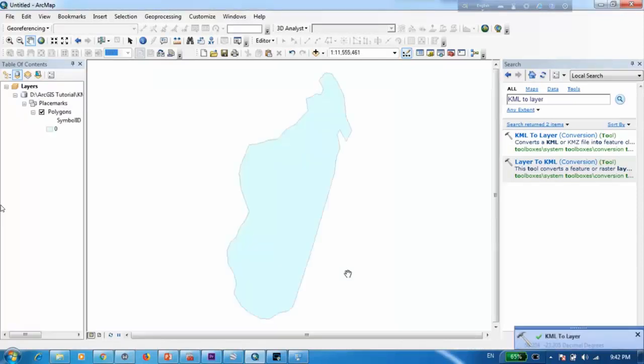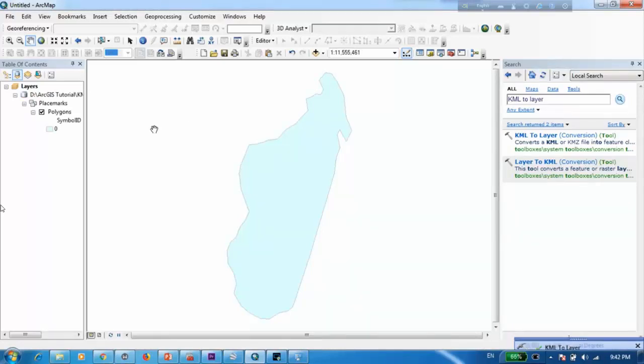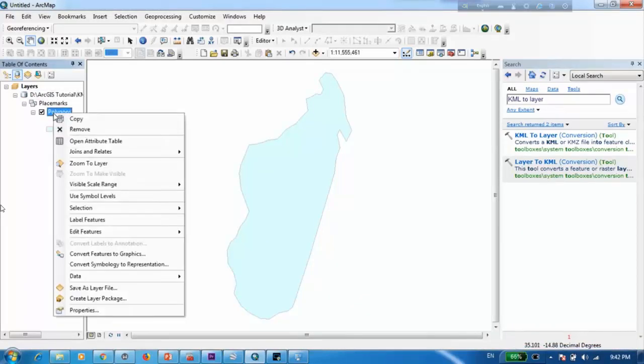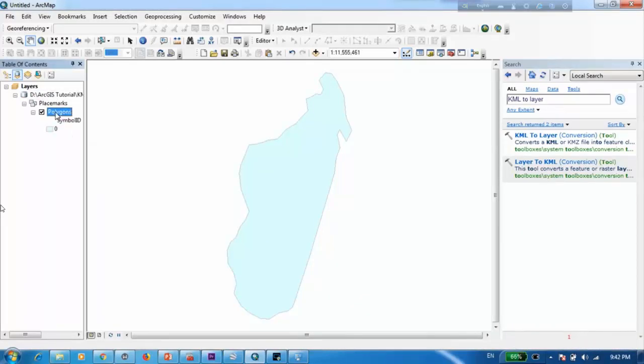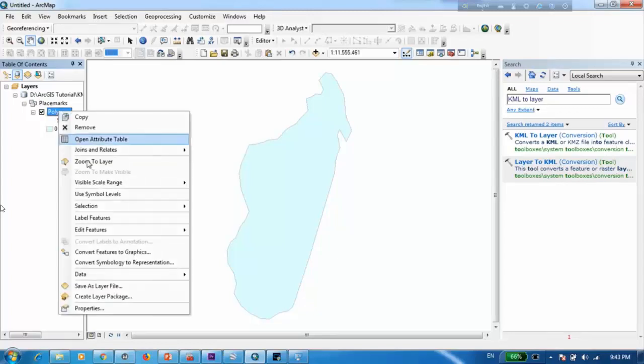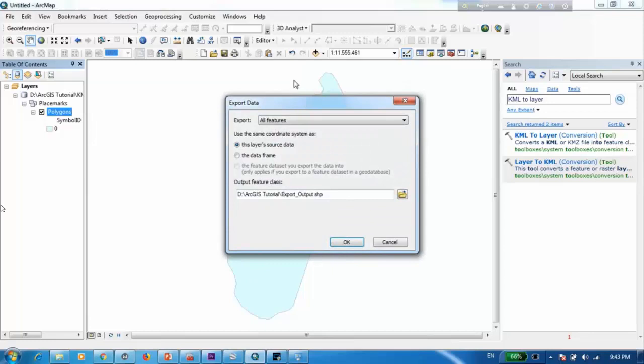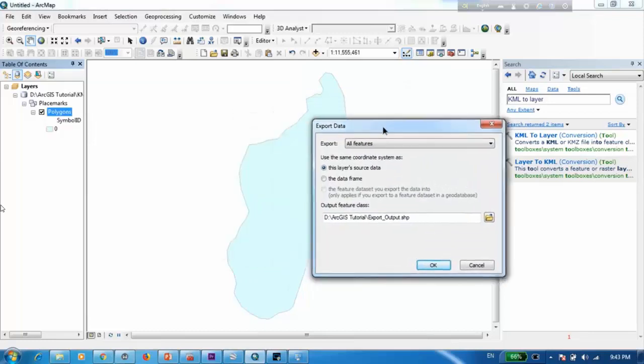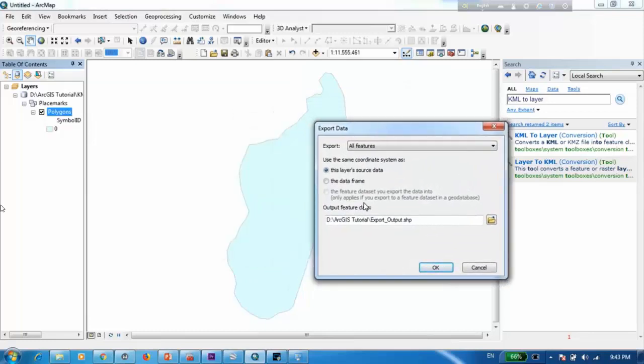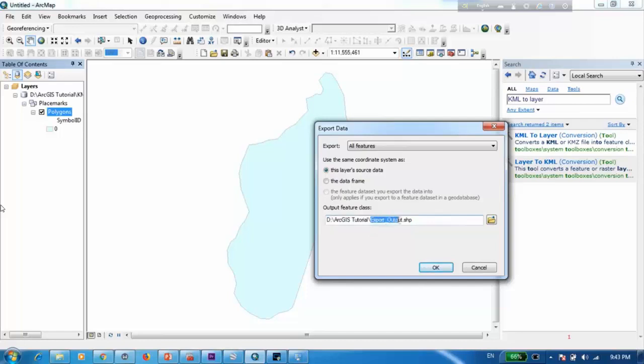Now as you can see we have successfully added that shape into our ArcMap interface. Now I'm just going to go ahead and save this as a shapefile. In order to do that you can click here and right click and go to data and export data. I'm already in my folder so I'm just going to change the name and leave the .shp just as it is.